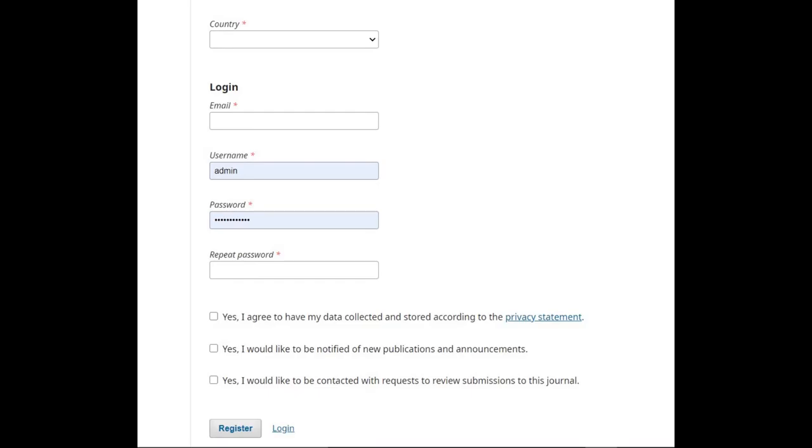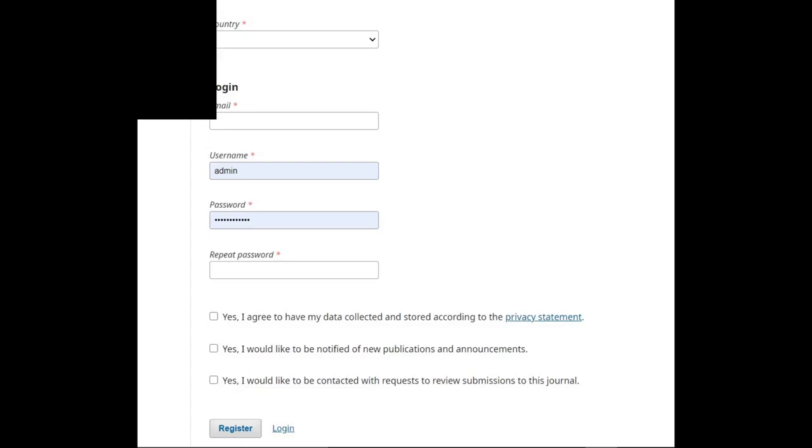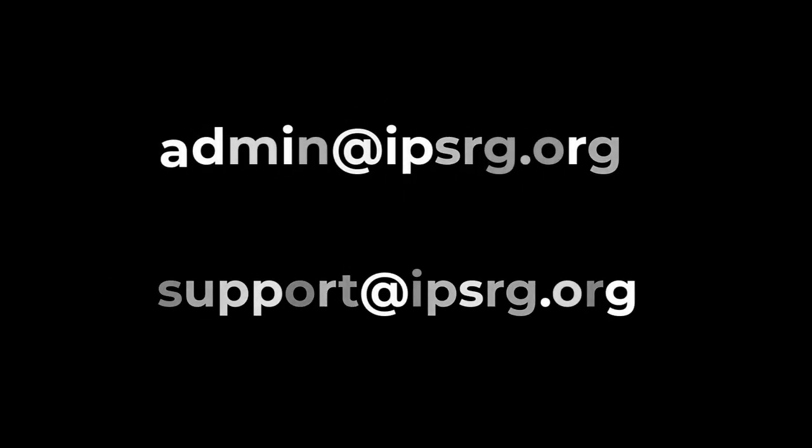You will be given the option to register as a reviewer as well. However, you will not be able to self-register for an editorial role like editor, section editor, copy editor, layout editor, proofreader, or journal manager. If you need to be enrolled at that level, contact a current journal manager or site administrator.